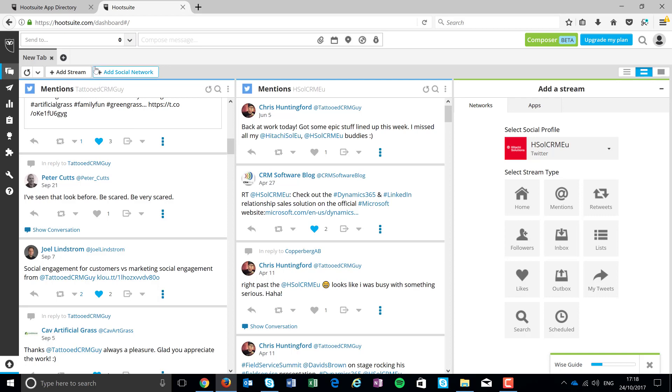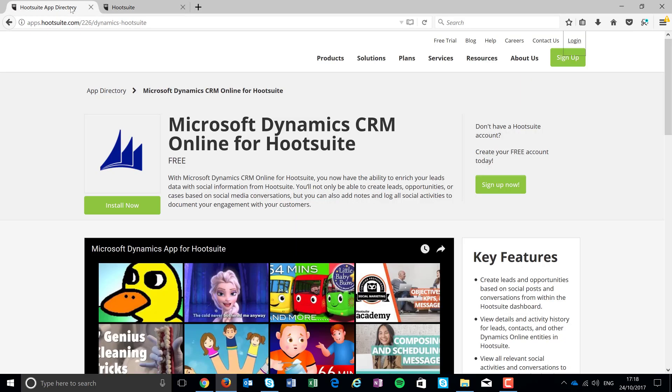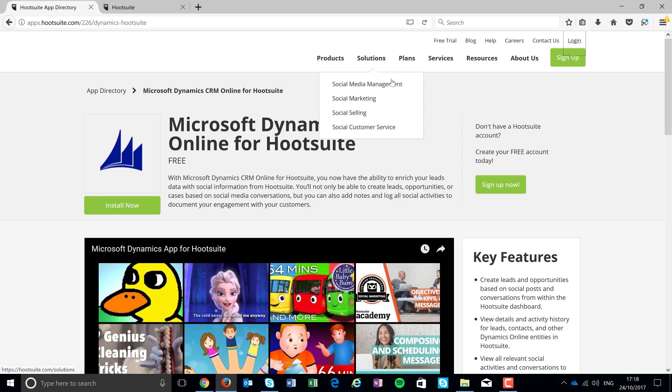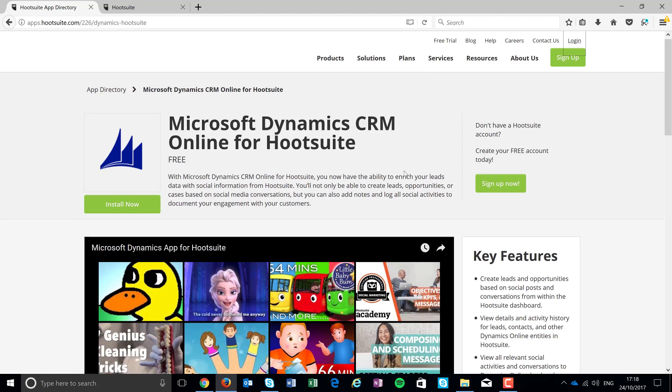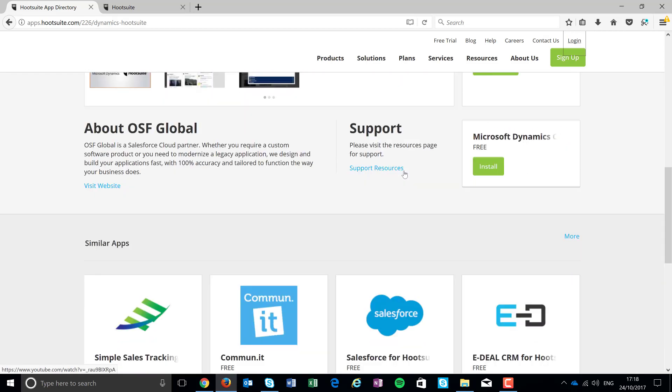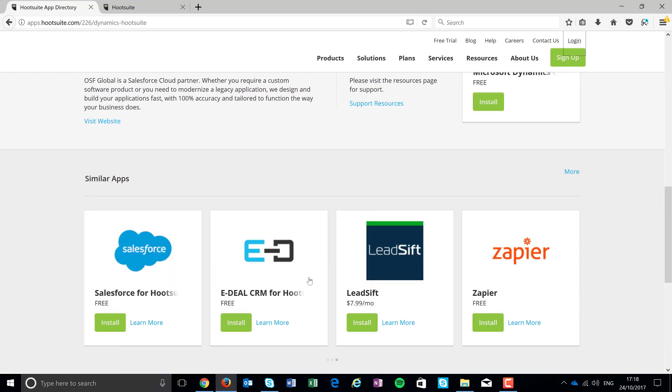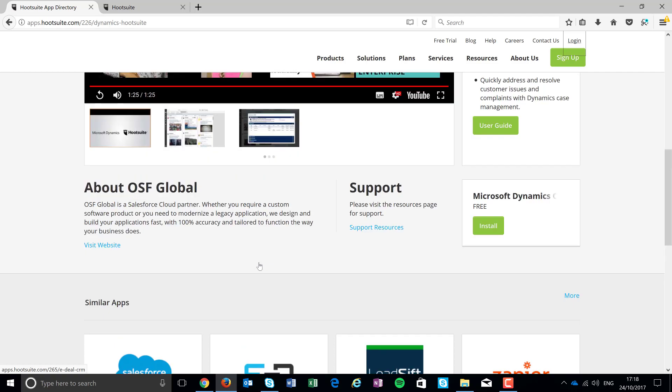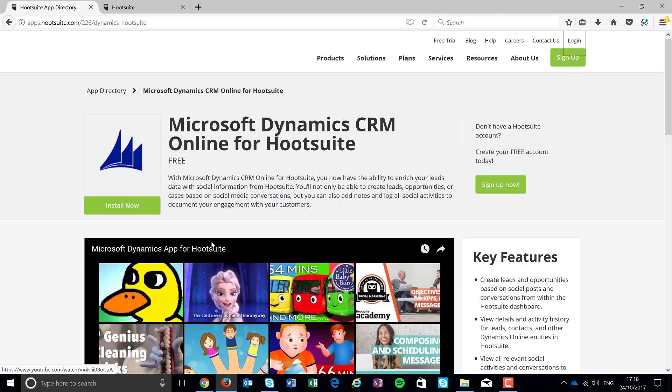Right, so first things first, I've got my Hootsuite account going. The second thing I did was I went onto the Hootsuite application list and you can see there's a bunch of different apps here.